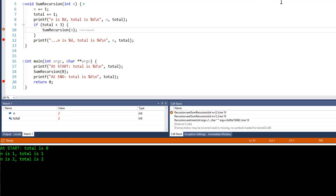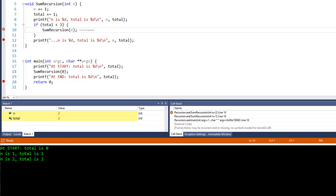Once again 1 is added to both variables. So n is now 2 and total is also 2. n is once more passed back to sum recursion, and I'll continue debugging — pressing F5 again.